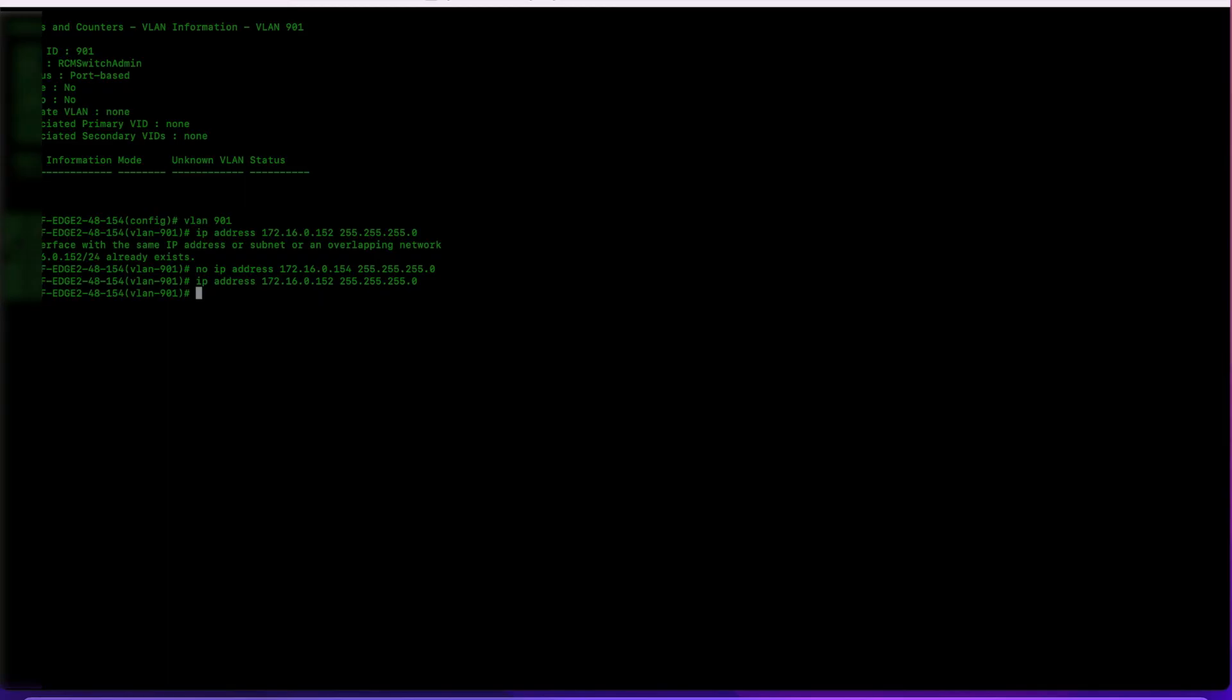There we go. Now once we get the switch on the network, we've configured the IP address. We can communicate with it and remote into it using SSH or the web interface. That's it. Let's take it over to its location and get it installed in the rack, mount it, and get it up and running.